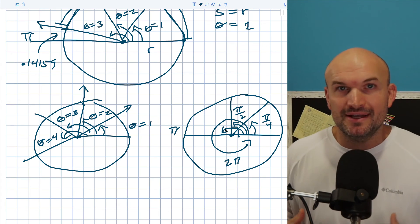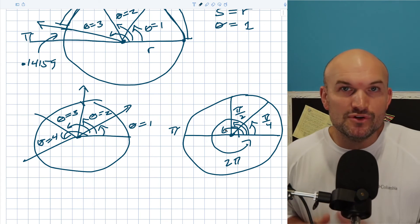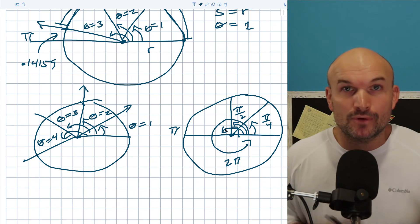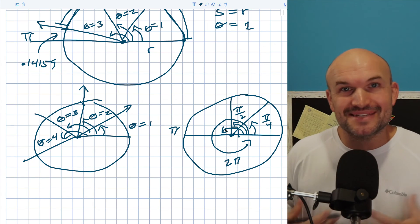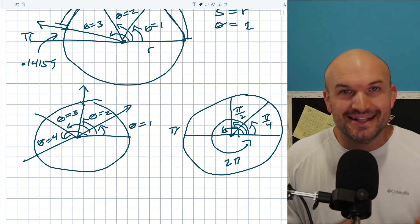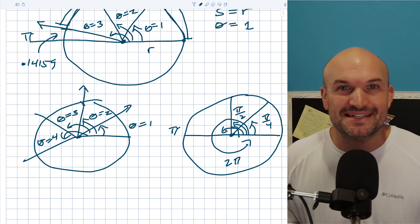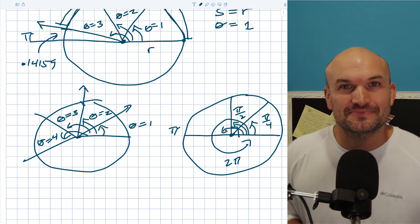I hope that was helpful. The next video coming up will cover graphing angles in standard form. Cheers.